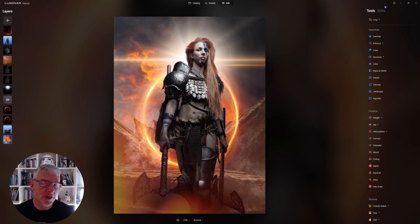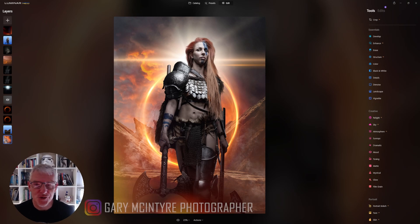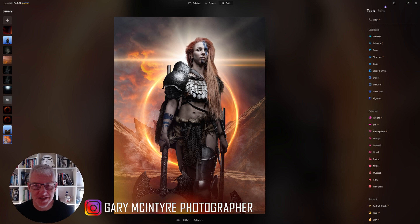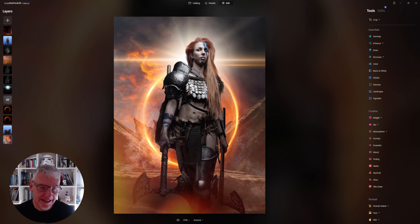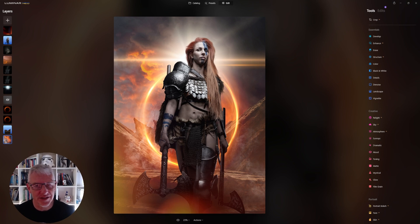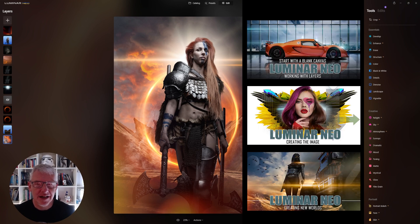In this video we're going to be looking at using PNGs for your composites in Luminar Neo. If you've just jumped into this video, I suggest you check out the previous videos here as this one may make more sense.